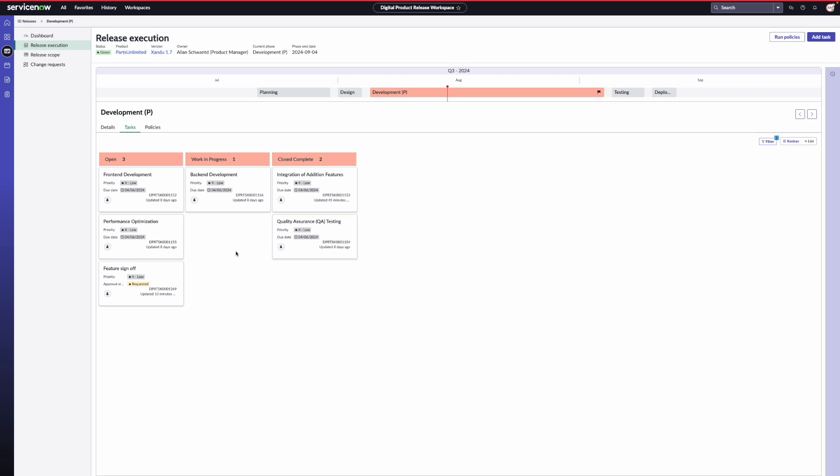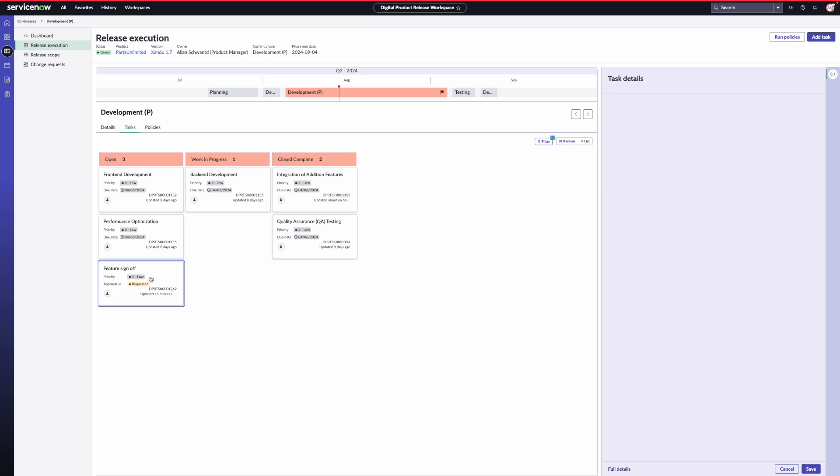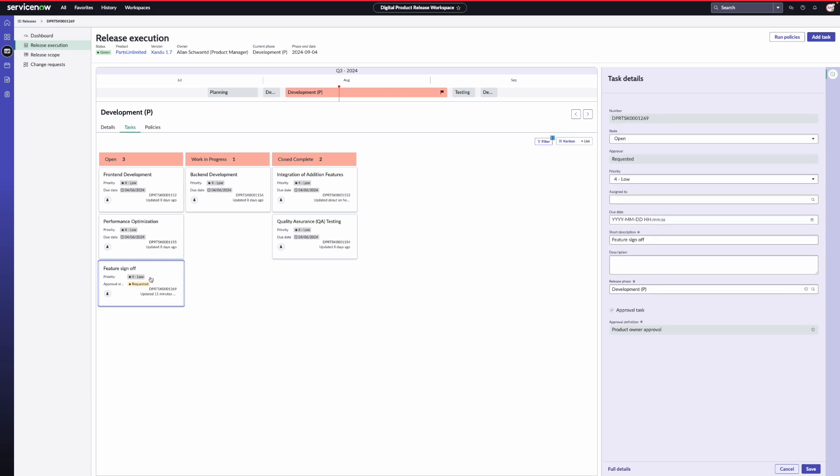In case of approval tasks, the approvals are triggered to the appropriate stakeholders when the phase is started. The stakeholders for the approval tasks are defined as part of the release template. DPR makes use of the approval workflow in ServiceNow and the stakeholders can go to the approval central to approve or reject tasks. The task status will be updated based on the approval status.